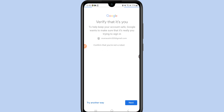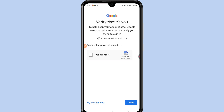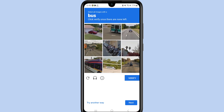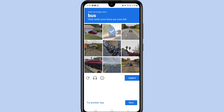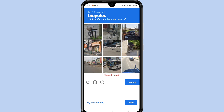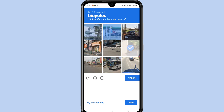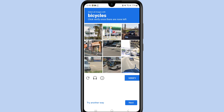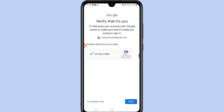After entering the email, click Next. Confirm that you are not a robot by clicking 'I am not a robot' and completing the CAPTCHA — for example, selecting buses or bicycles as prompted. Once done, click Verify, then click Next.